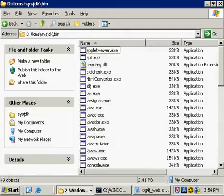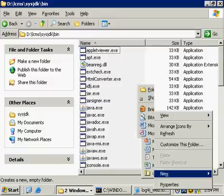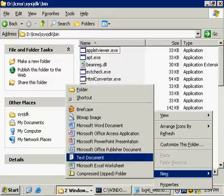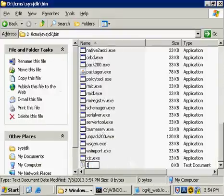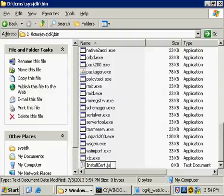Anyway, we go into the bin directory. We're going to create this file here, and we're going to call it InstallCert.java.